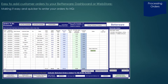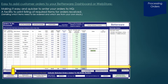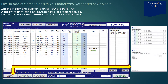Once you are ready to submit your main order to head office, the system can print a collated list of all the items required from your customer orders. This will show the product code, the quantity for order, or if items are to be fulfilled from your own stock.